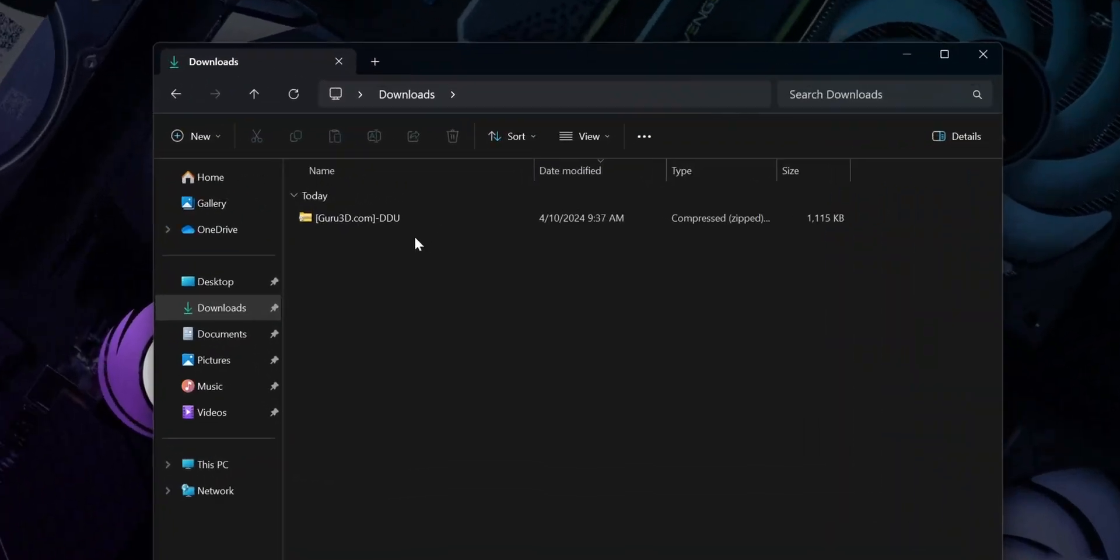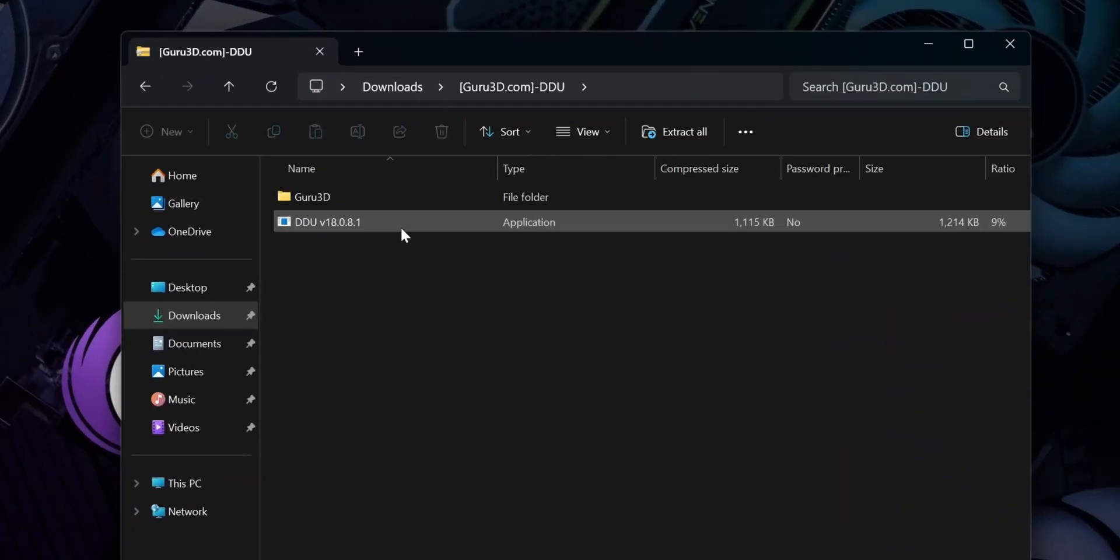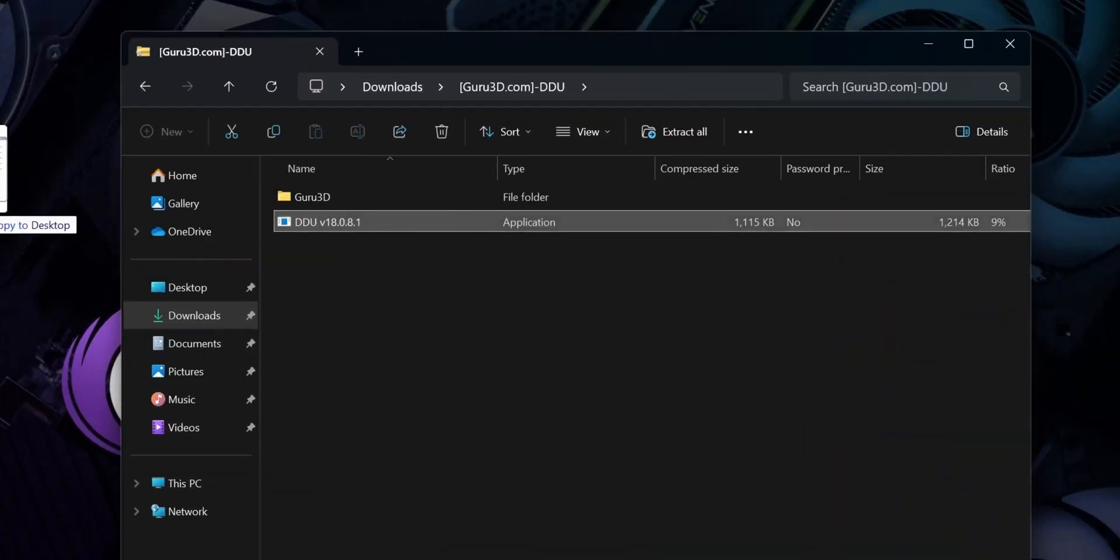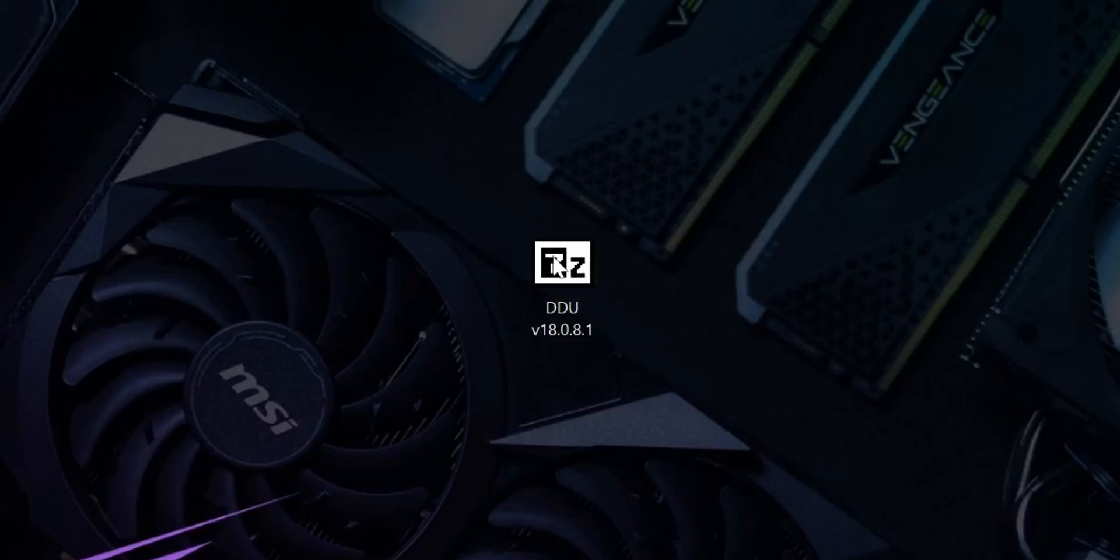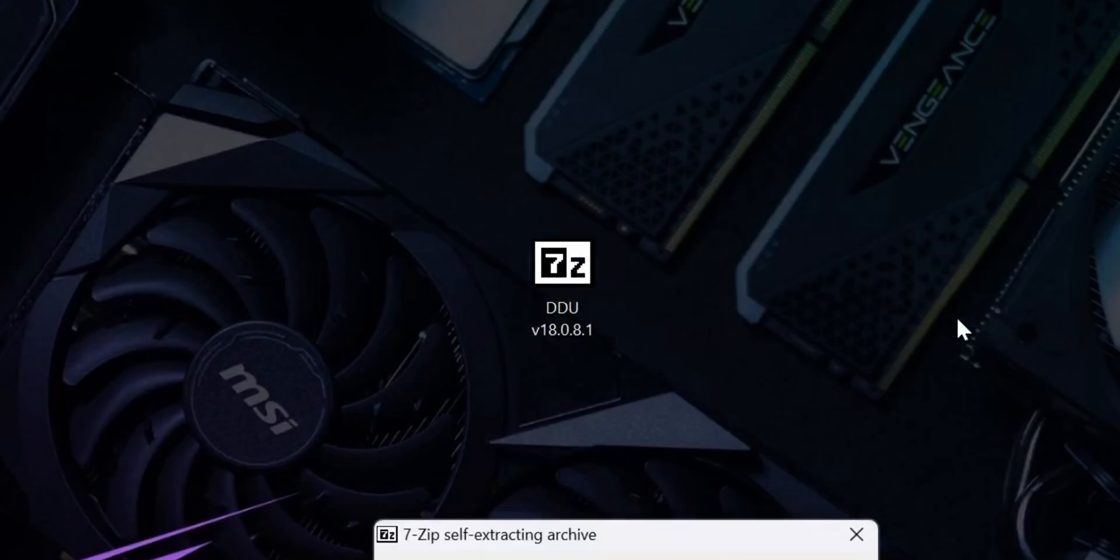Once the file is downloaded we'll need to install DDU. Double click the downloaded zip file, drag and drop the contents to a location on your PC. Double click the DDU.exe file.